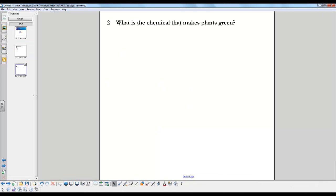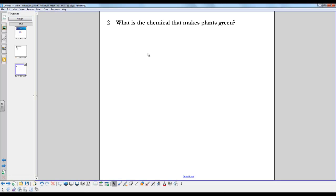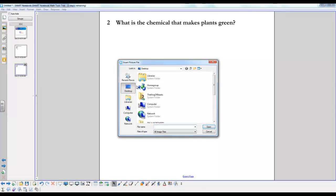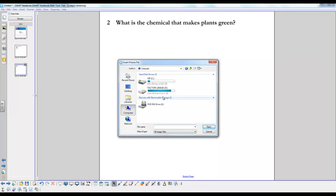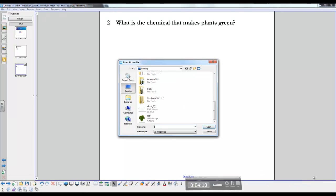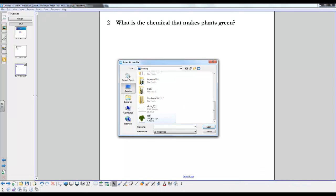Now you can also add images to your quiz or test or assessment. You can also add background colors. So I'll just show you how to do that. Maybe for what makes the chemical that makes a plant green, you might want to insert a picture file, and then you can just select any image that you have on your computer and put that in.